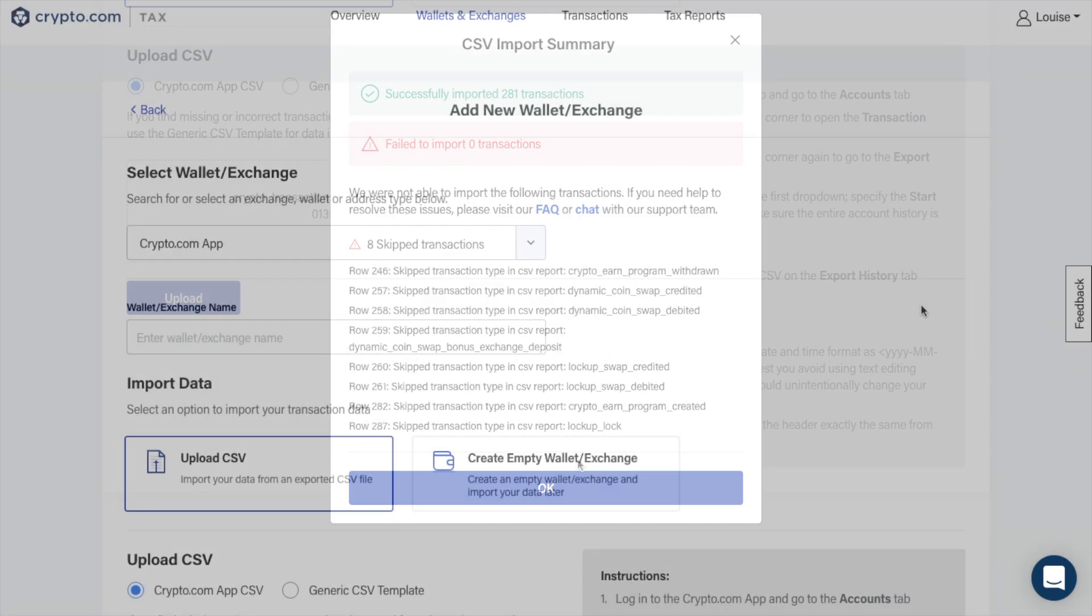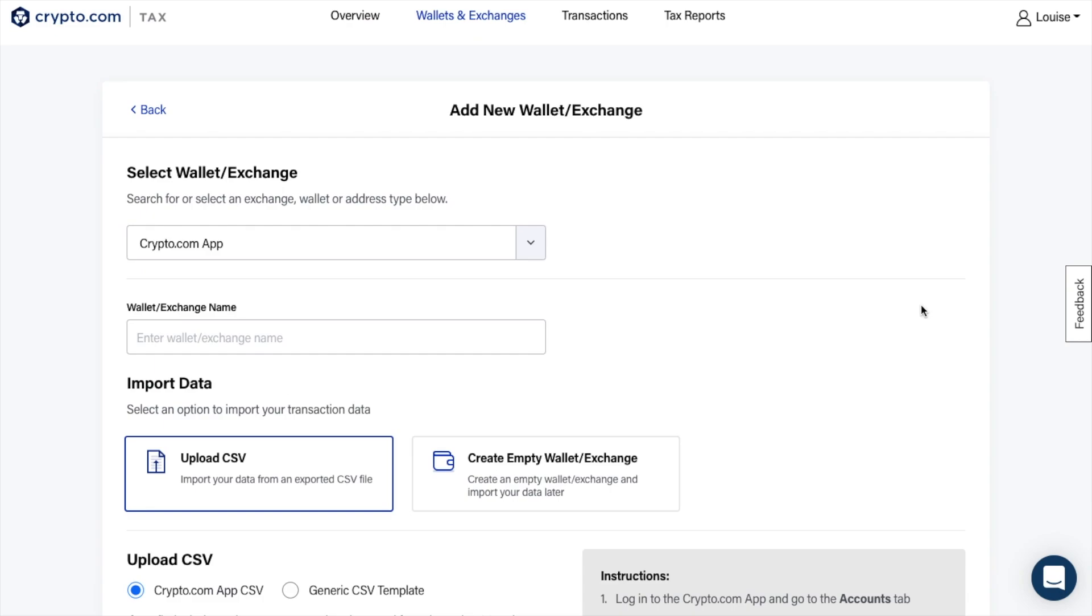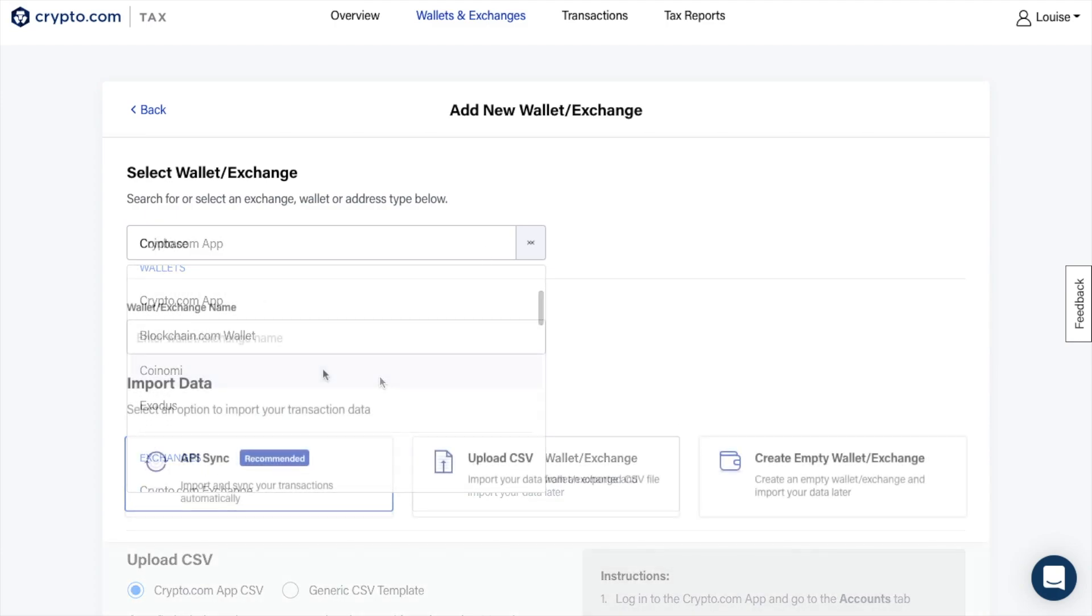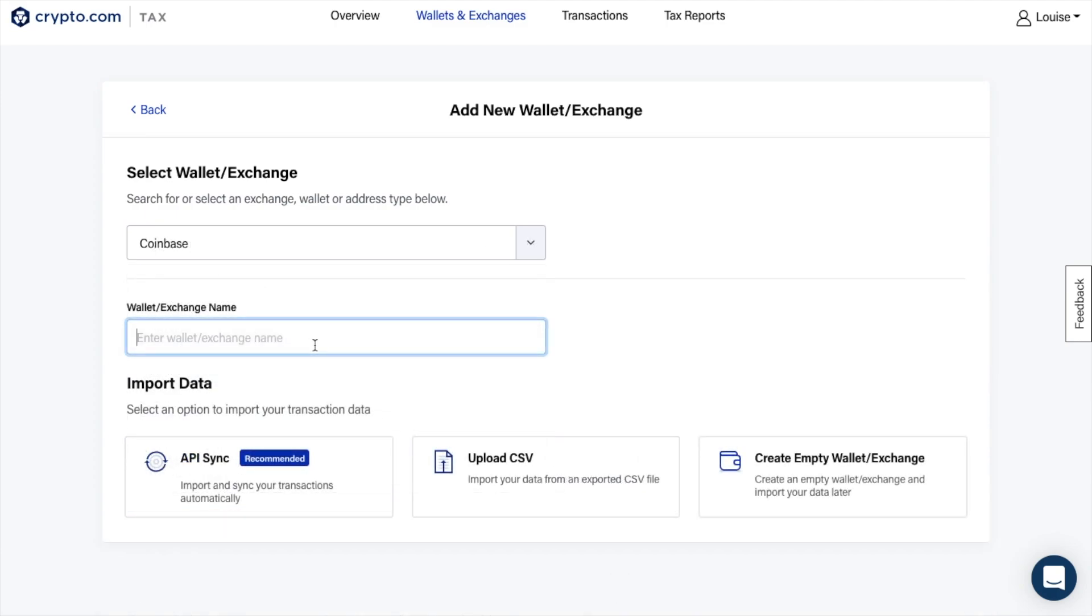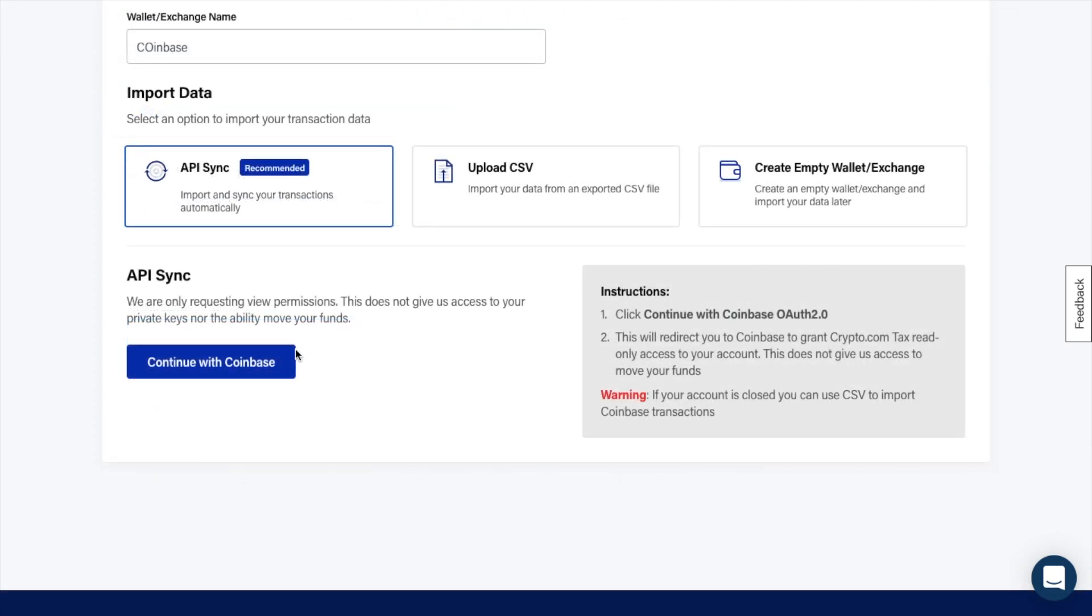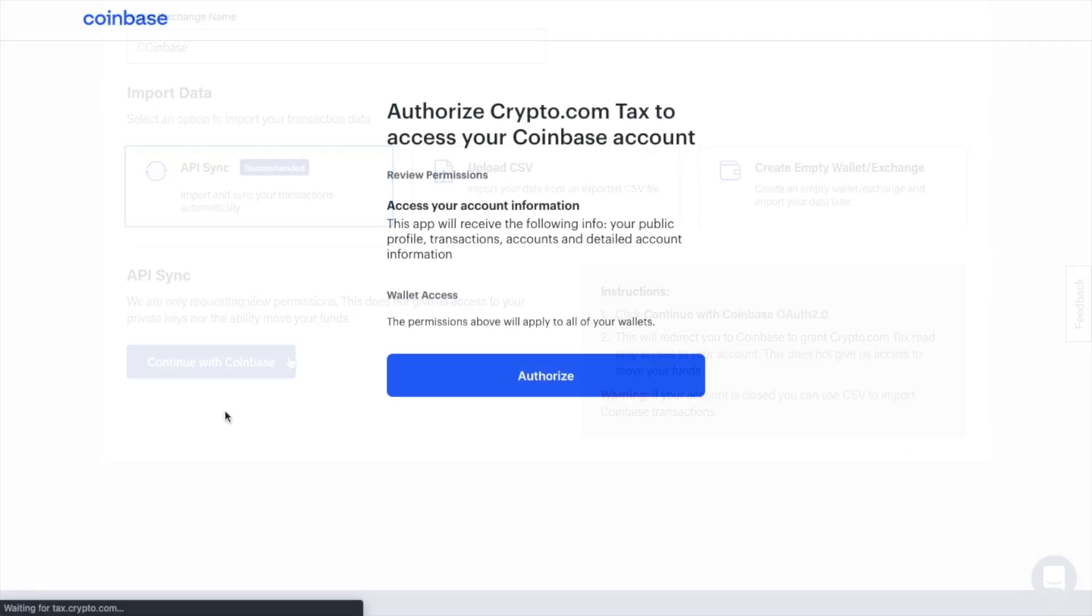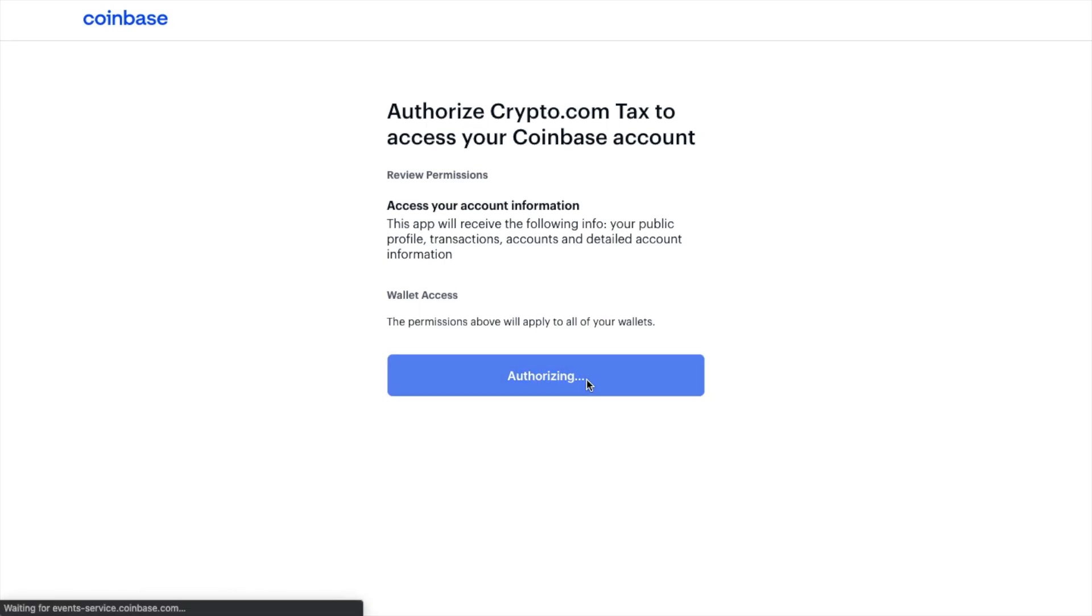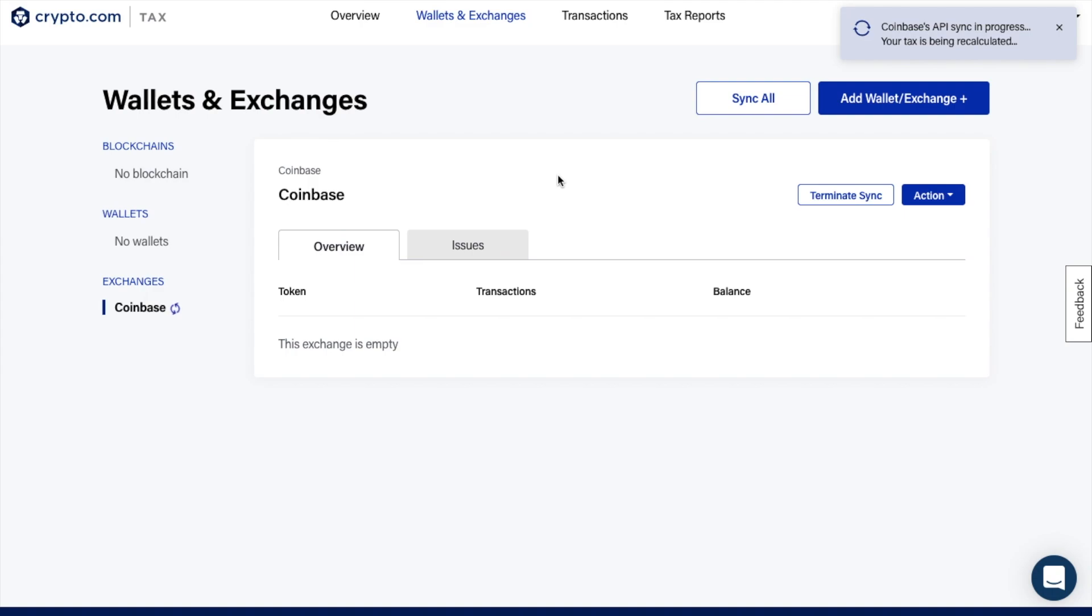However, I'm just going to show you now how to add an exchange using API keys. In this example, I'm going to choose Coinbase Exchange. Then I'll create a name again and choose API Sync, where it then prompts me to continue with Coinbase. Then I need to authorize Crypto.com Tax to access my Coinbase account. The app will receive information in relation to my public profile, transactions, account and detailed account information, which will apply to all of my wallets. If you're happy, you can authorize.